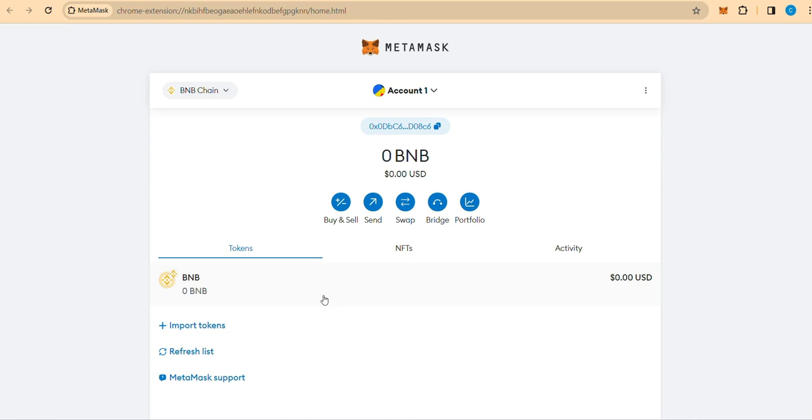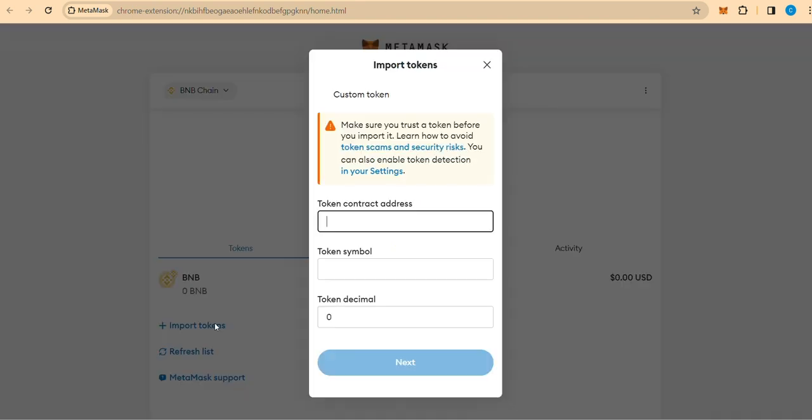Step 4. Import Tokens. Locate the option to import tokens within your chosen wallet. Exercise caution and import only trusted tokens like SNST to mitigate potential security risks and scams.